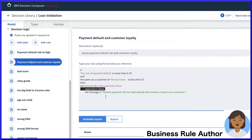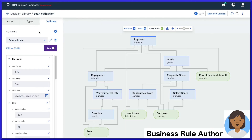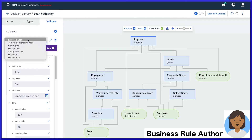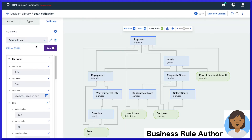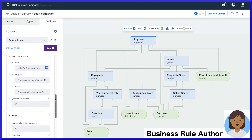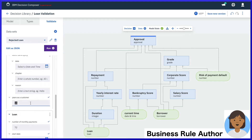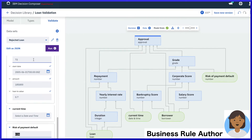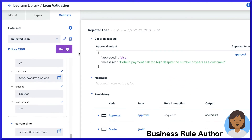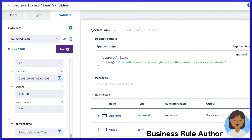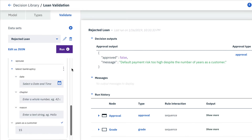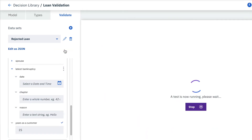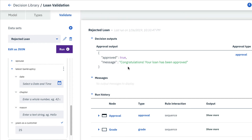Now it's time to validate. A decision composer includes an embedded validation tab ready for us to check our decisions. Accepting some auto-generated defaults and updating a few fields, we immediately click on the run button to see the output. In this case, the payment risk is too high to be approved. However, if we ensure the borrower has been with the bank for a longer time and run the rules again, we see that Joe is indeed approved for his loan.